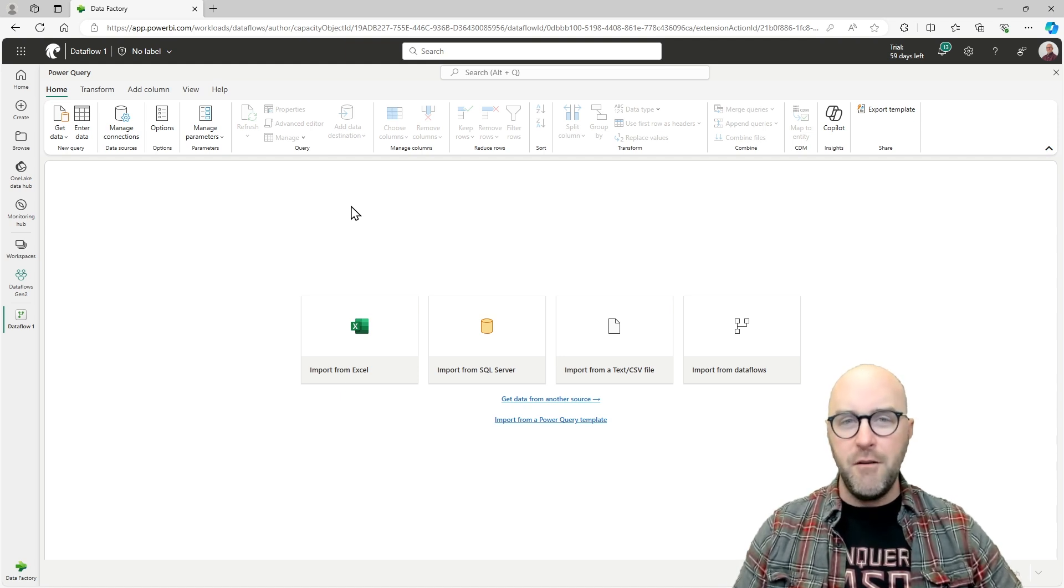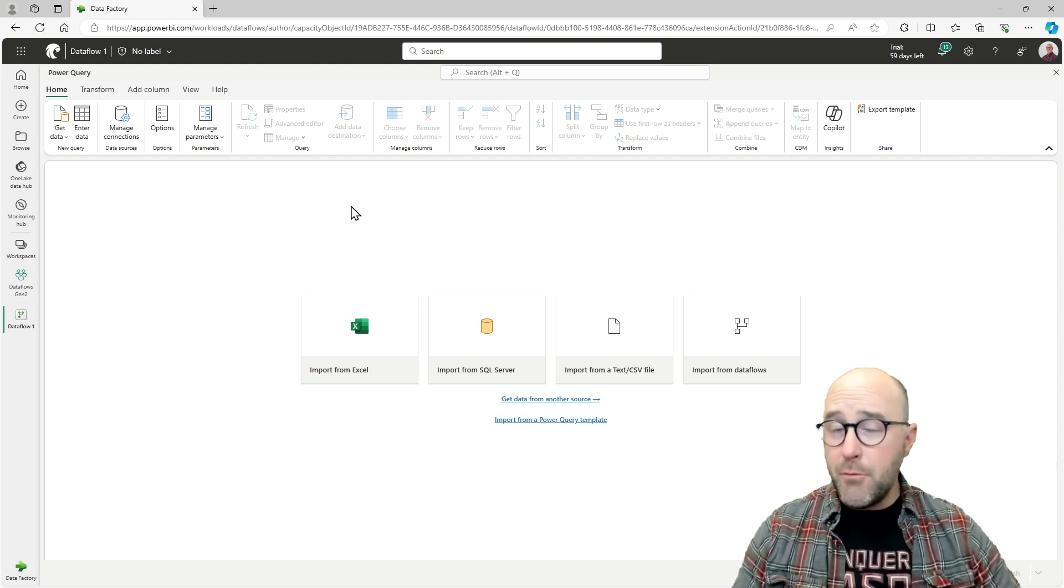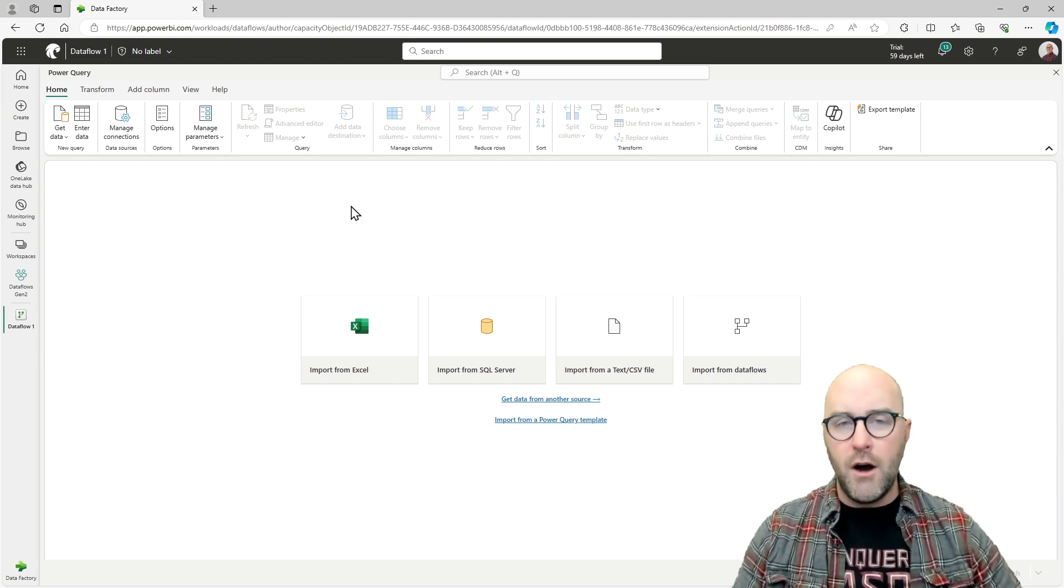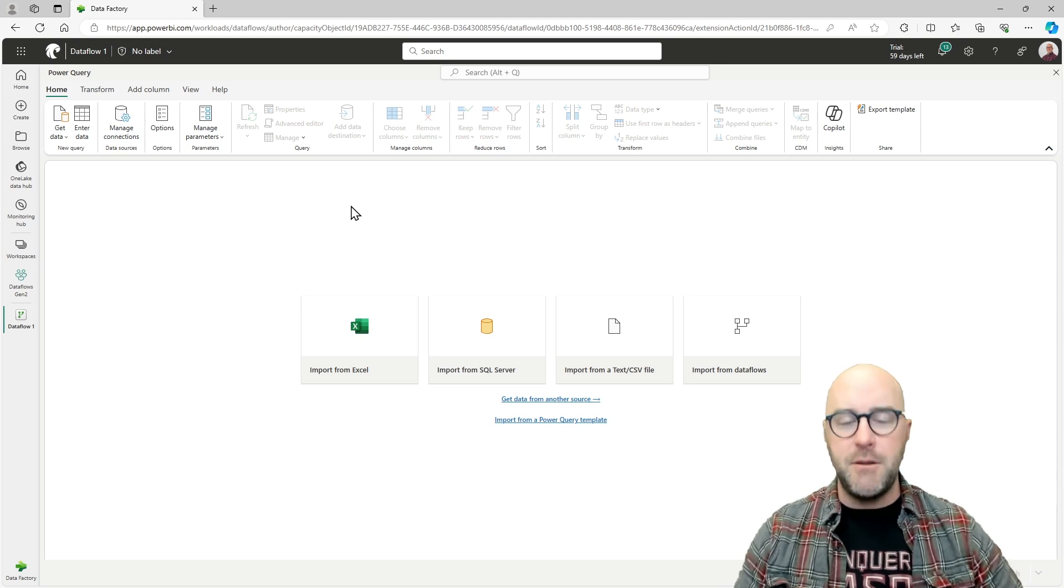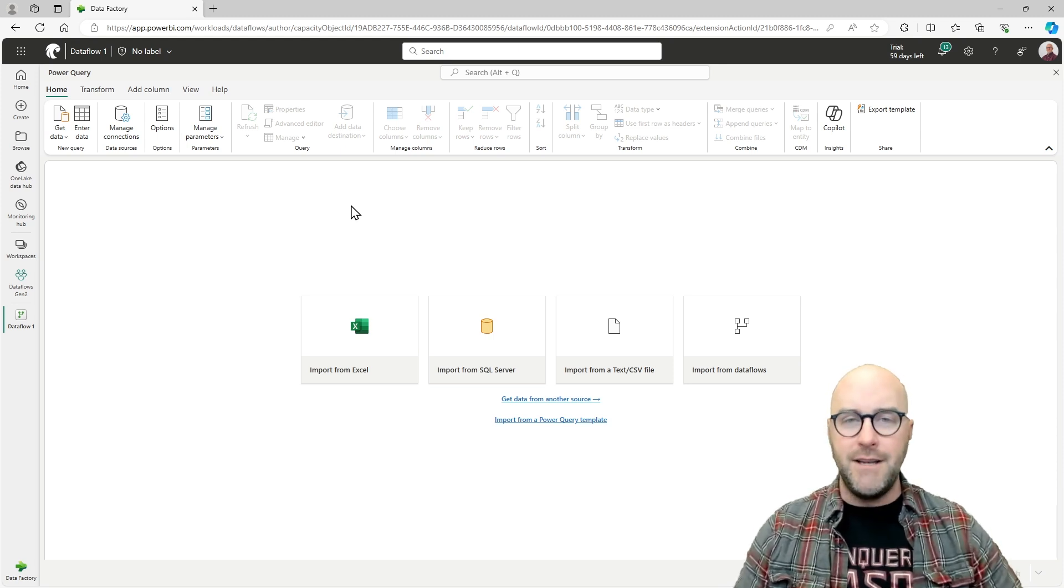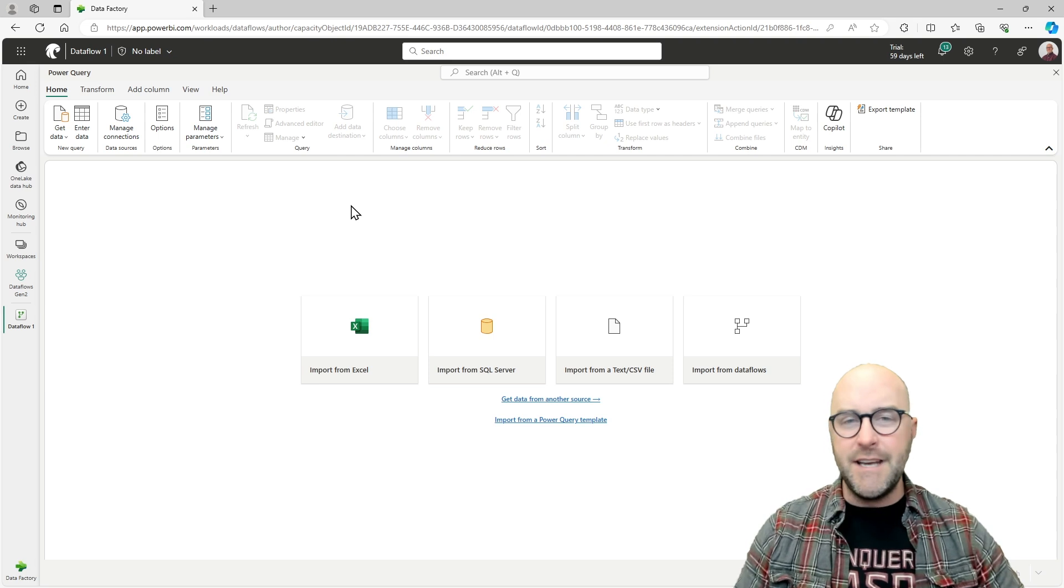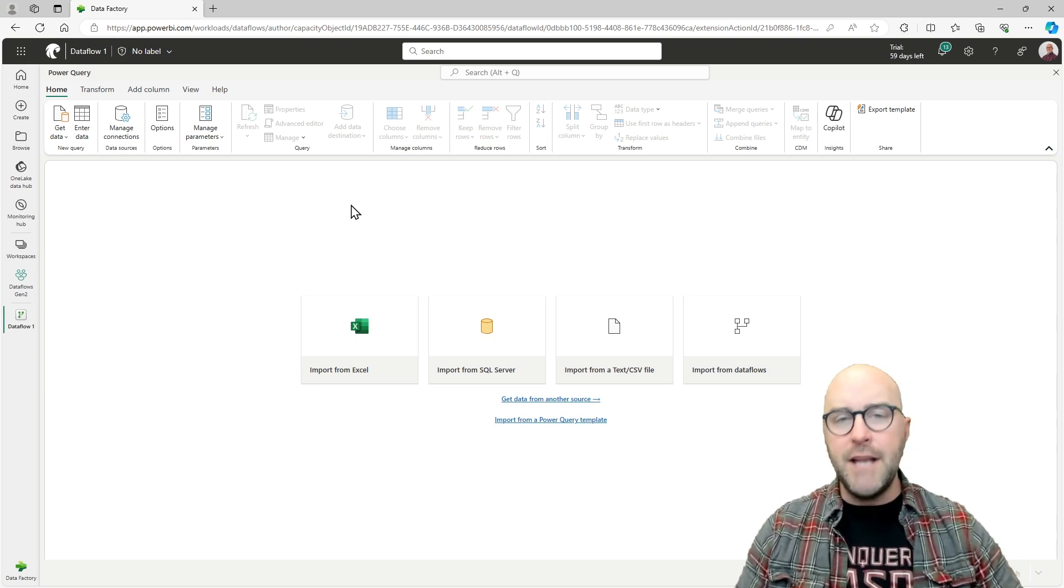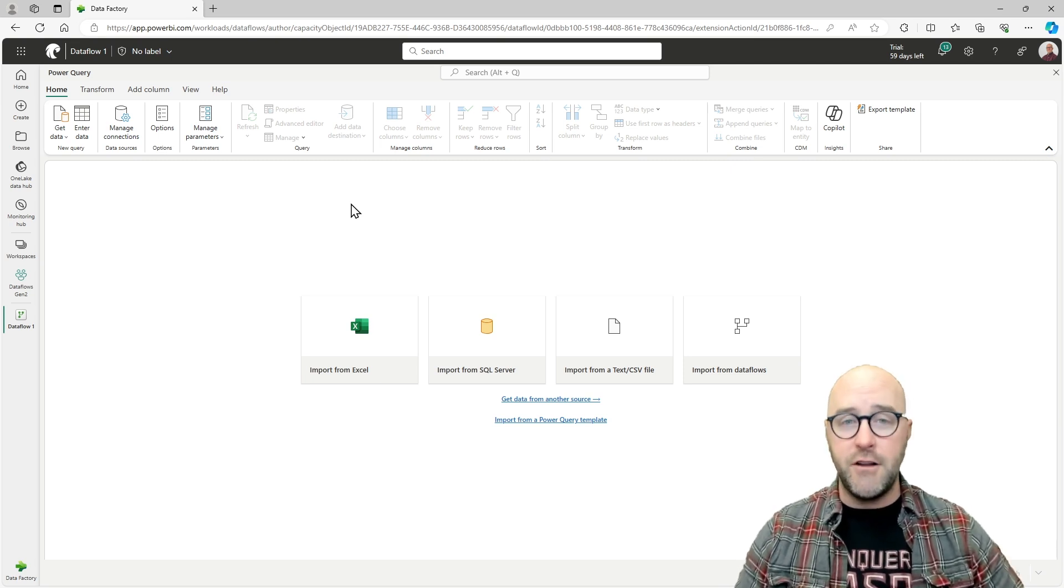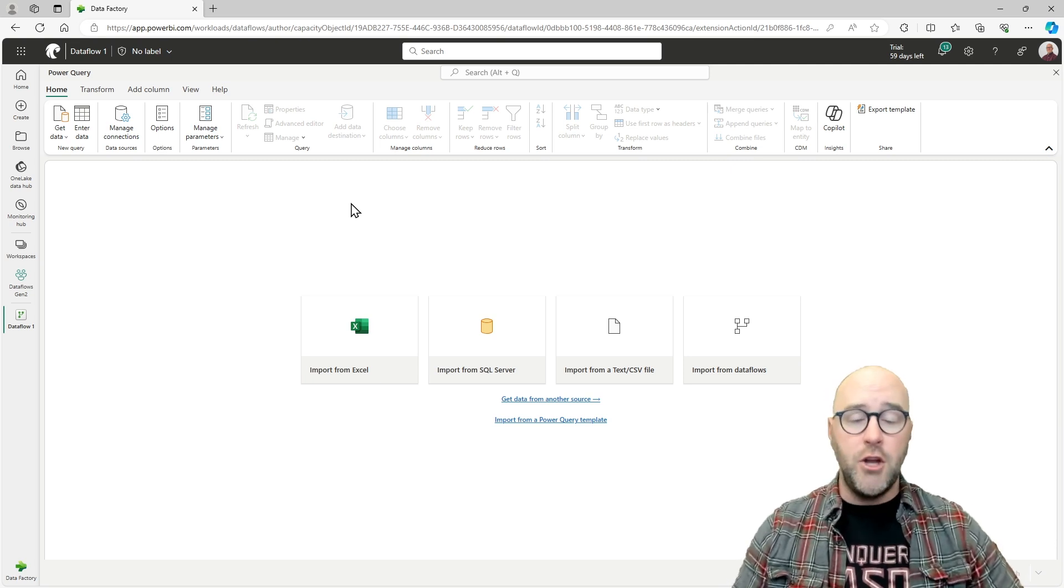That is correct. Microsoft wanted to make a nice navigable interface that you can go through and walk and do all the different transformations that you've done previously with the Power Query Editor and Power BI Desktop. Using all that nice Power Query M language type transformations and use that experience here in Fabric to make transformations to your data as well.